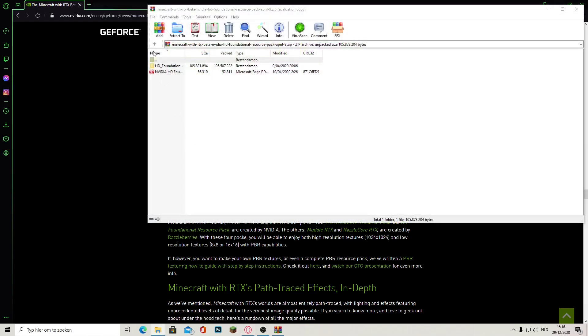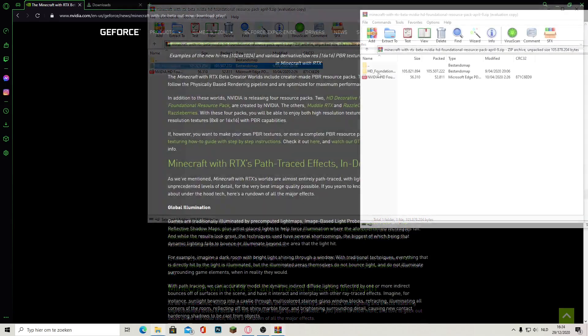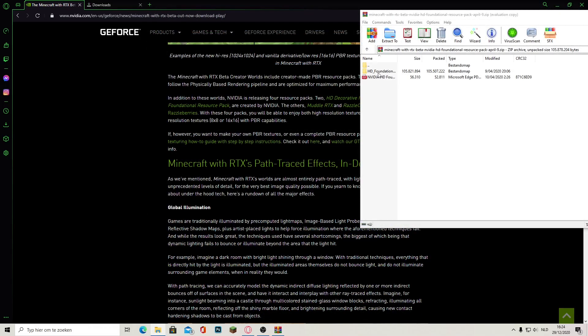Once your download is ready you will find this file. It is called HD foundational resource pack. For now you can just leave it here, we don't need it at the moment.